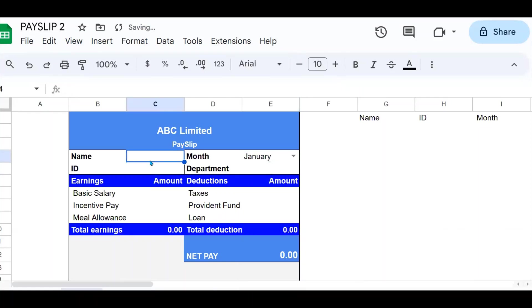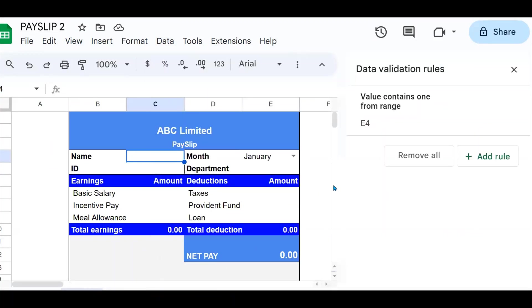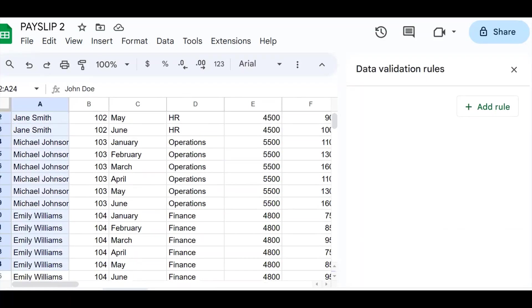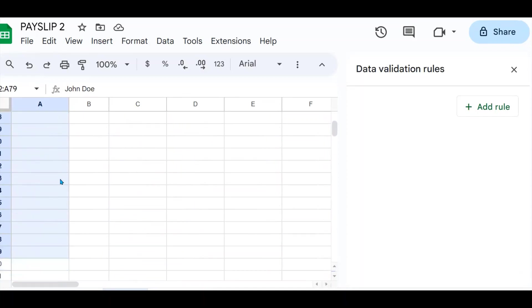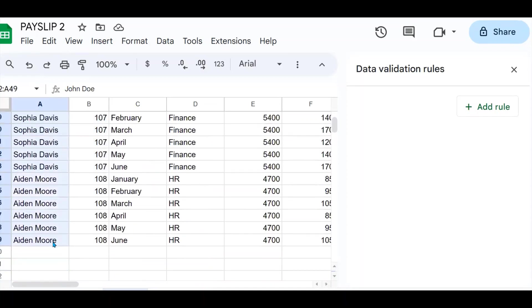I'm going to do the same for the names: data, data validation. And for the names, I'm going to get them from this sheet which holds my data. Now you can add extra spaces so that when you get more data, you will not have a problem.